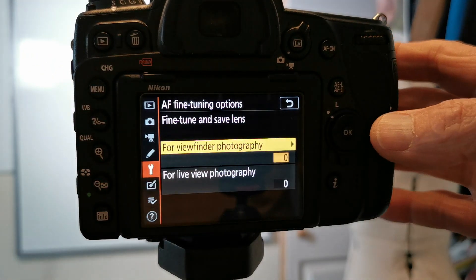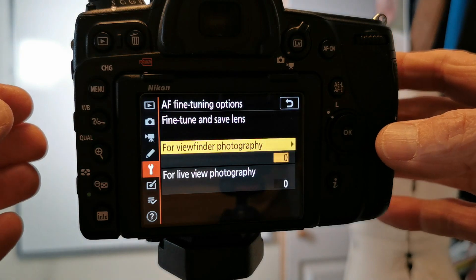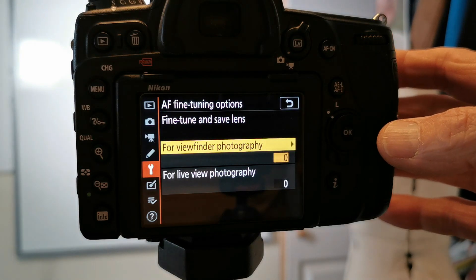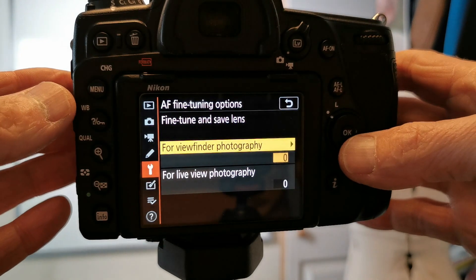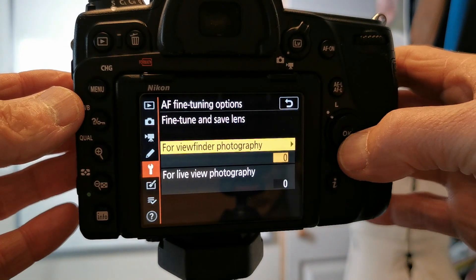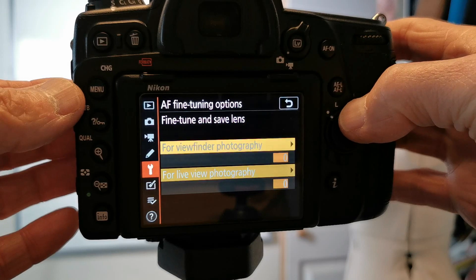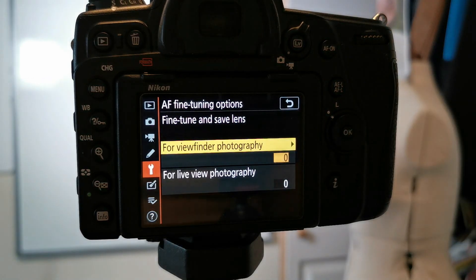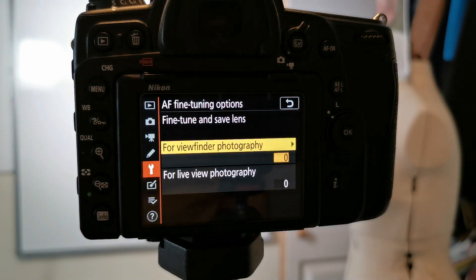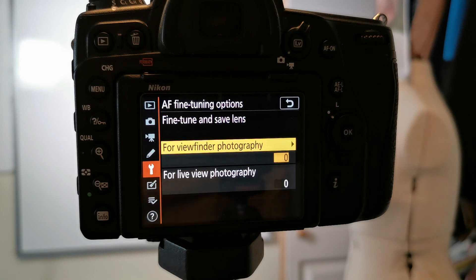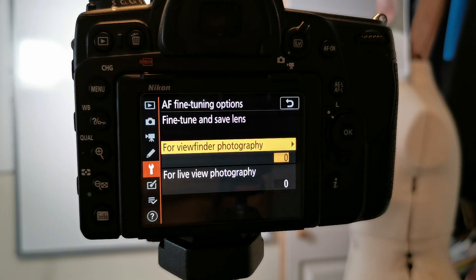We go to the next screen and we've got for viewfinder or for live view. Now I'm not even sure why they've got live view on there.